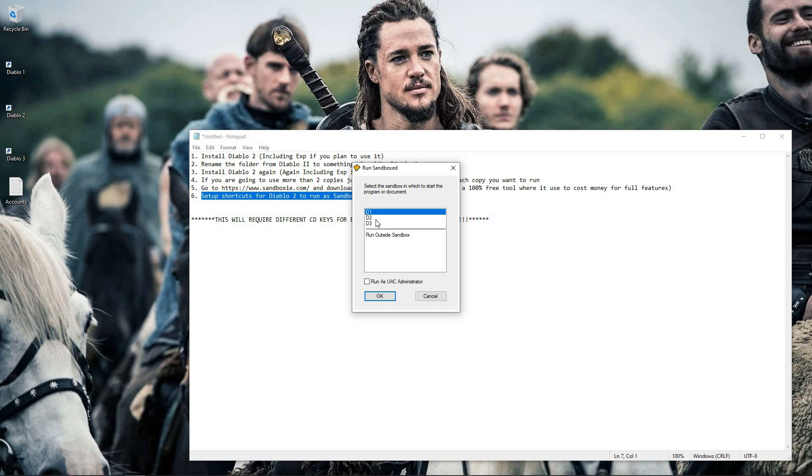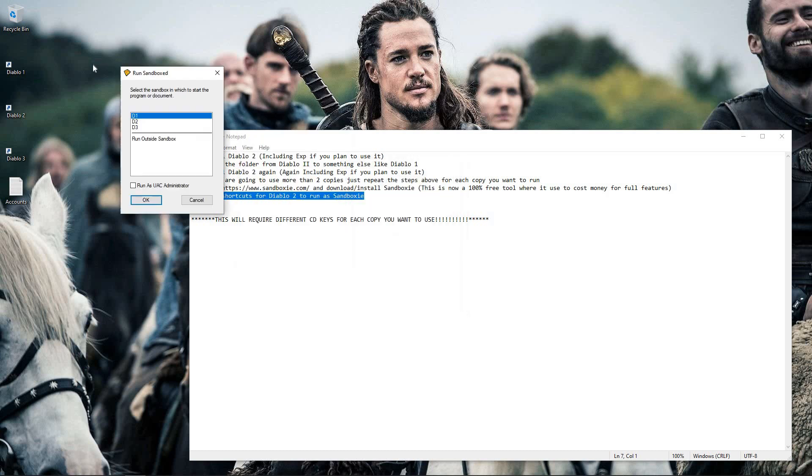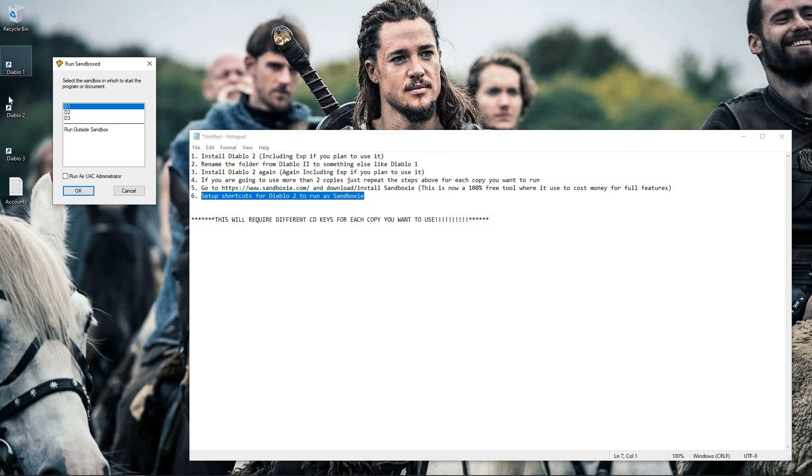You'll see that I have set up three different options within my sandbox environment. Each one of these is essentially a contained copy of Diablo 2 that we're going to run, and they match with the three that I have here.